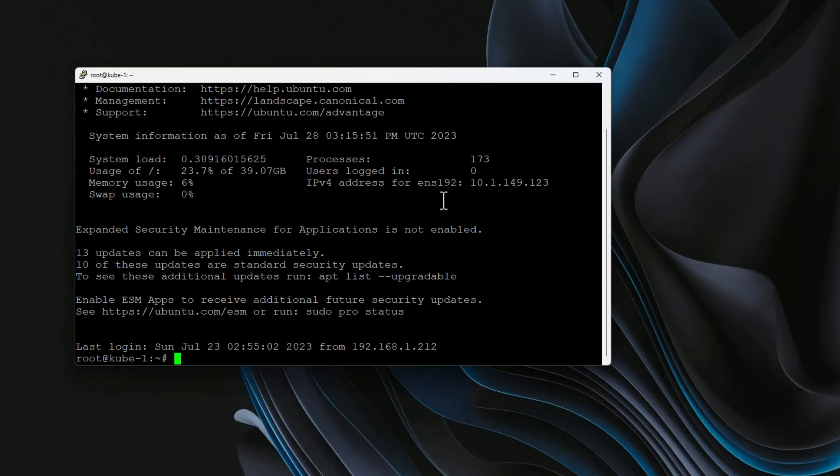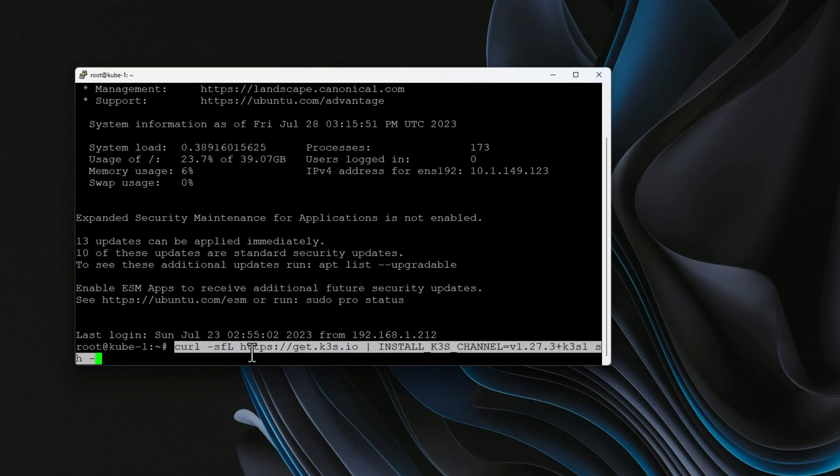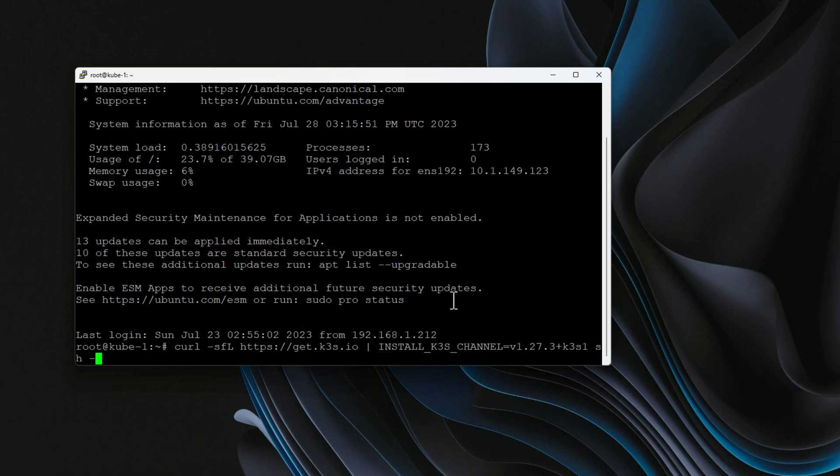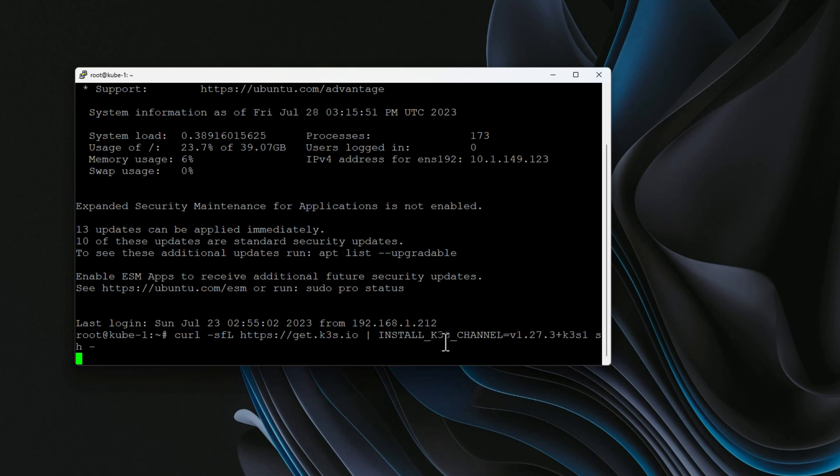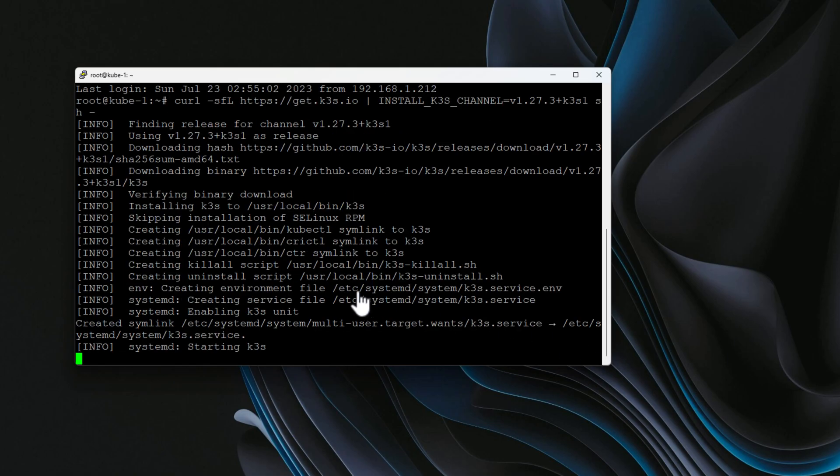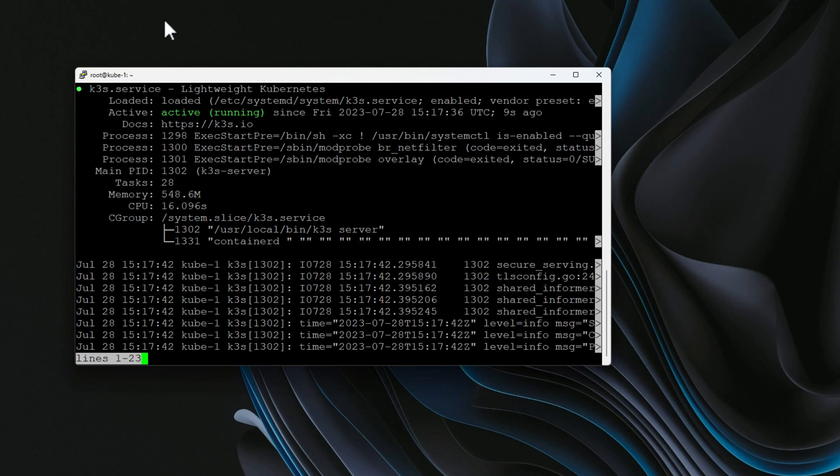So the process for K3s is very similar to K0s. I've got my same three nodes. I've reverted those back, so they're clean, no Kubernetes installations present on the nodes currently. I'm just going to start with node one, and we're going to paste in the command that we're going to use to pull down and execute the K3s installation. That is a curl command similar to the K0s installation. We're hitting the get.k3s.io URL. We're saying to install a specific channel, which is 1.27.3, and we're then running the install script.